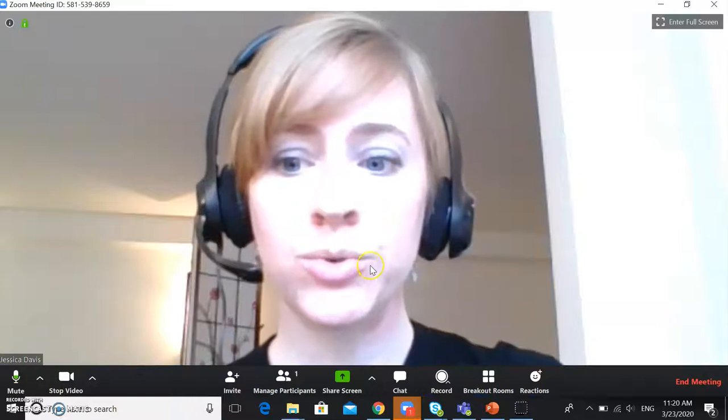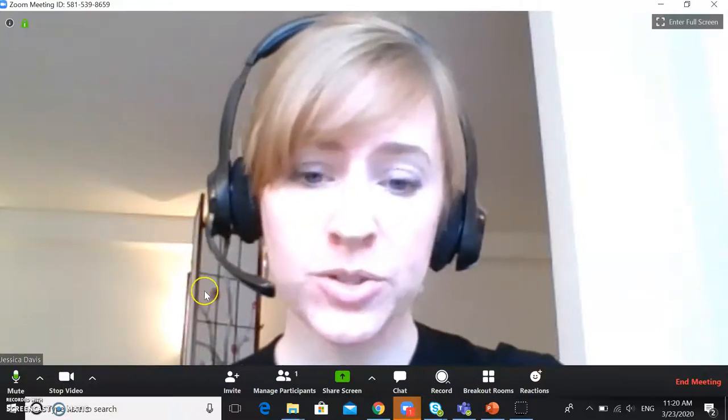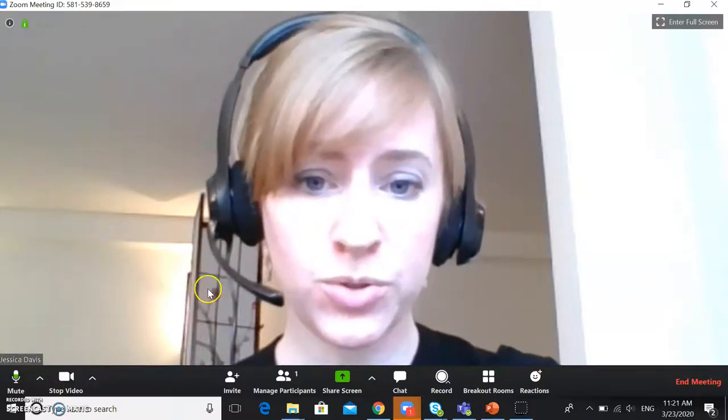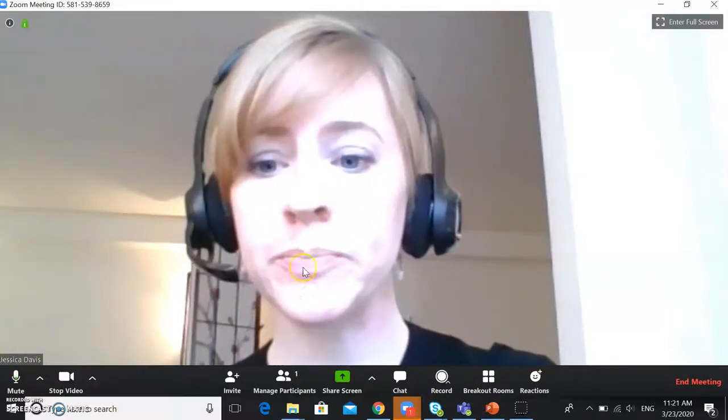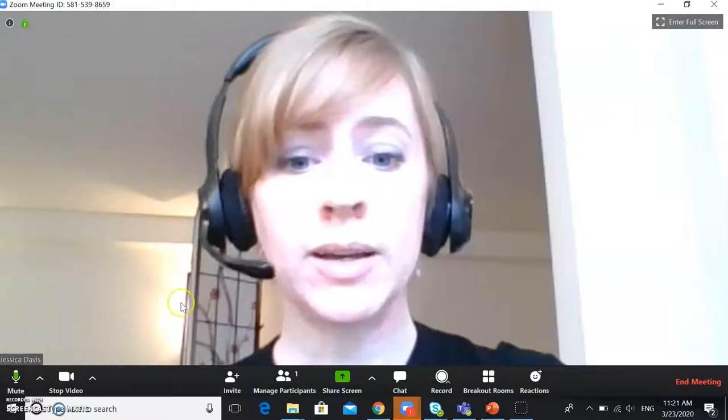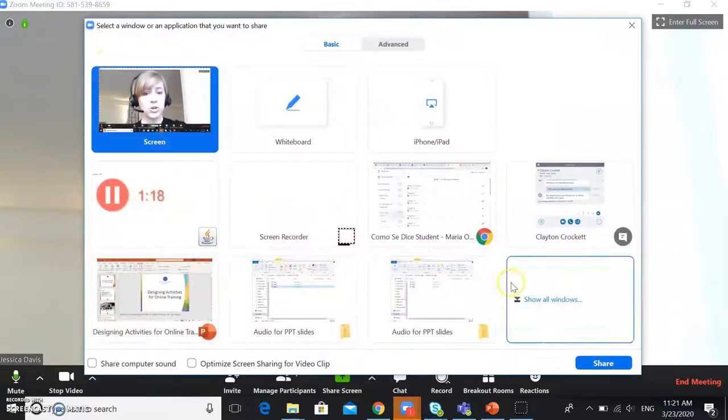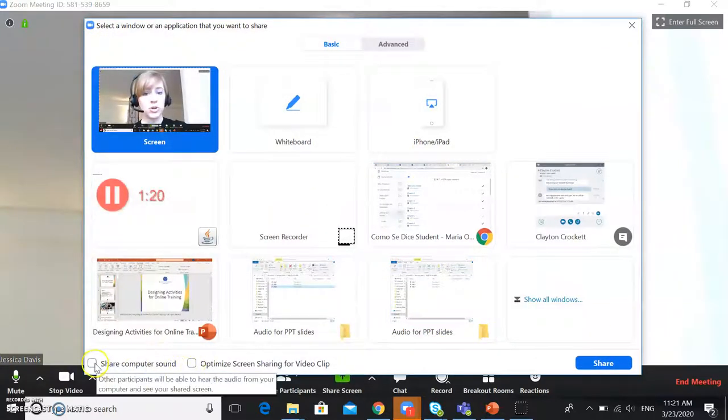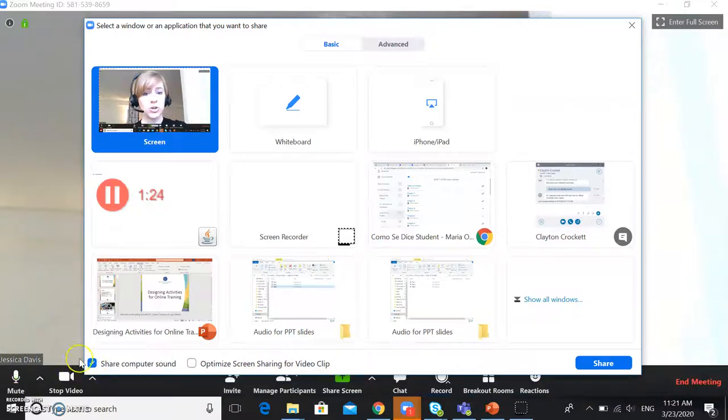If you want to do a listening exercise with your student using your eTextbook, again, you share your screen, but be sure to click Share Computer Sound at the bottom.